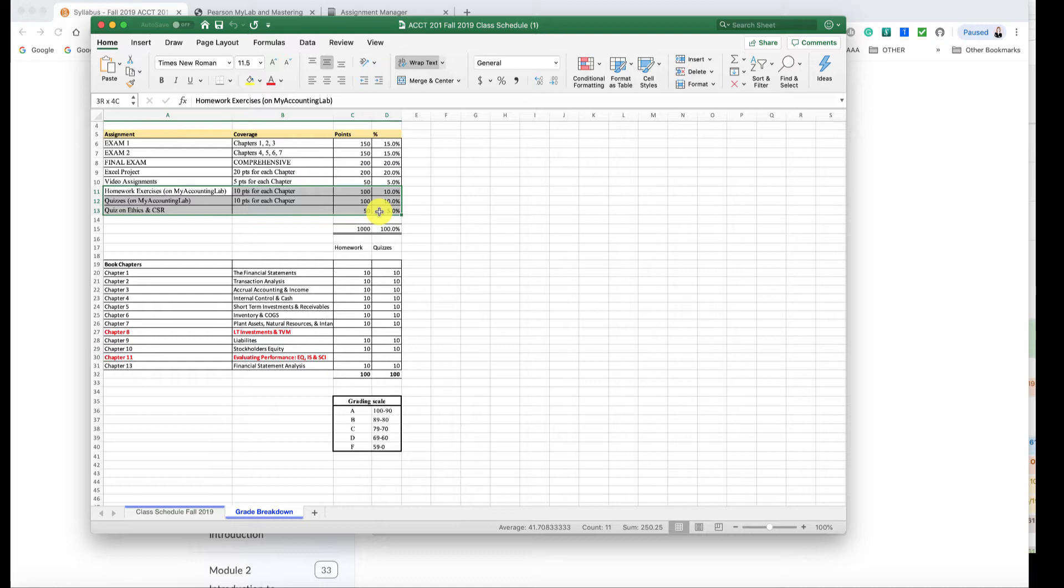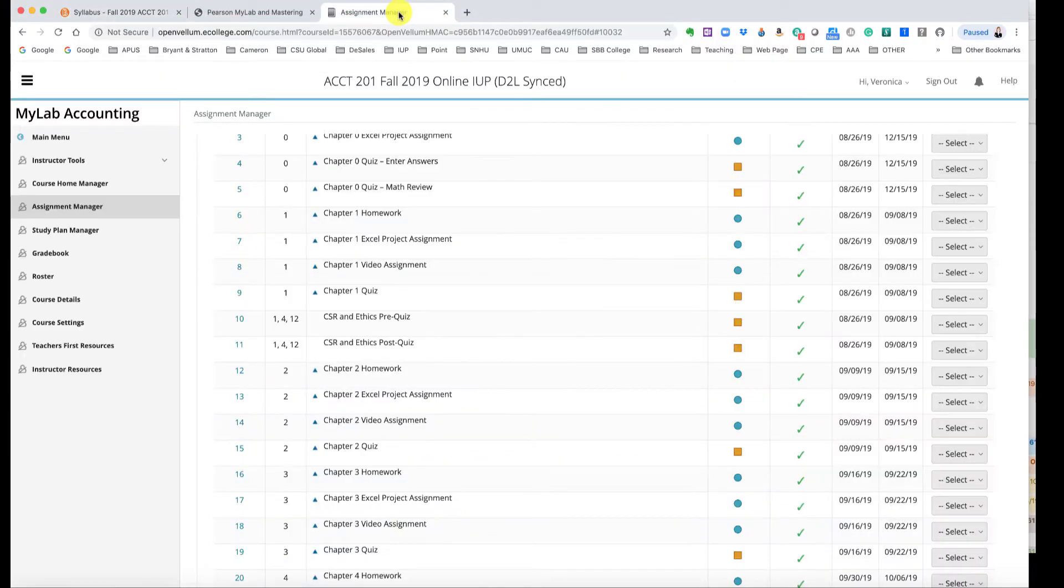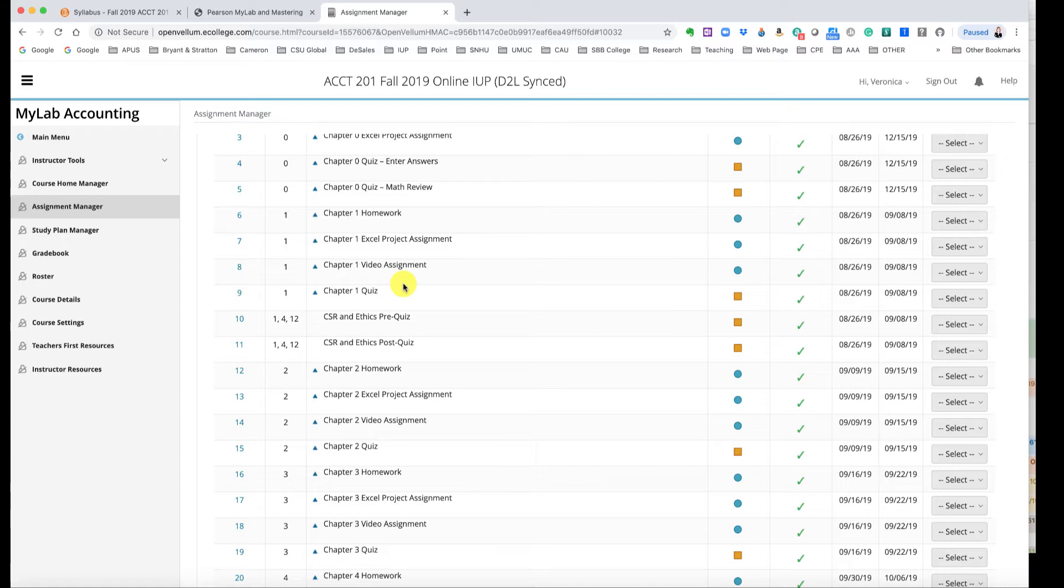So please be sure to complete the assignments in my accounting lab timely. I cannot open the assignments up again for you. So if you lose connectivity and it's only one attempt like the quizzes are, I cannot open them up for you. So please be sure that you have a strong internet connection and please be sure that you complete your assignments timely and stay up to date. Hope that helps.